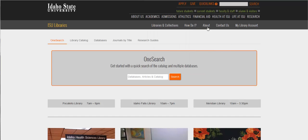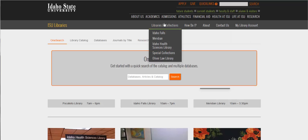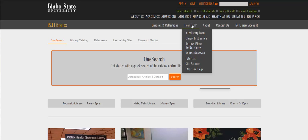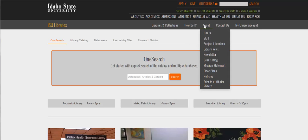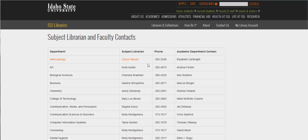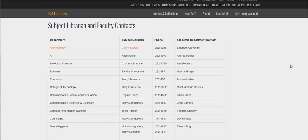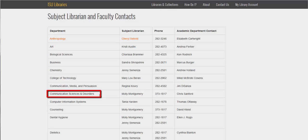Each of these links up here towards the top contain really useful information. You can learn more about our libraries and collections, find out about our services, and learn more about the library staff. What I want to call out is the subject librarians page. It's important to know who the librarian is for your program, as they are the best person to contact for library-related questions — they are the experts in these subjects. For example, for communication sciences and disorders, that's Molly Montgomery or me. This is my phone number and this is the department contact. Eventually all of these will be linked to emails so you can email me directly.